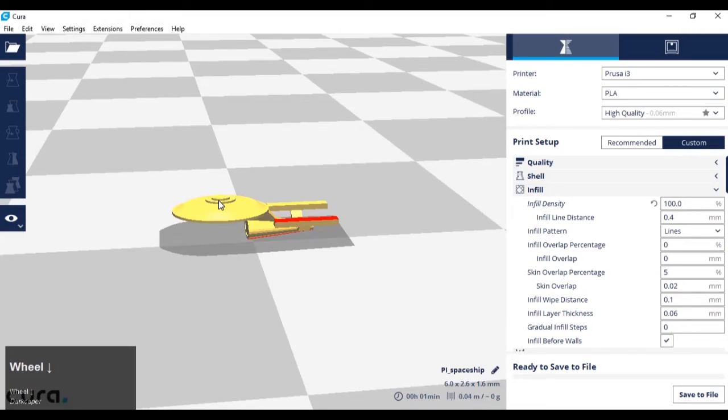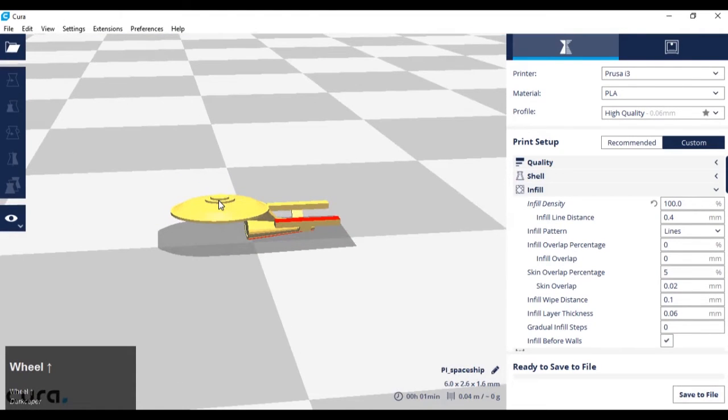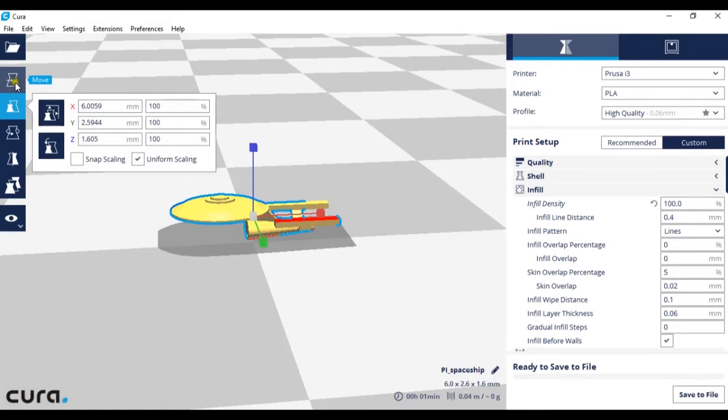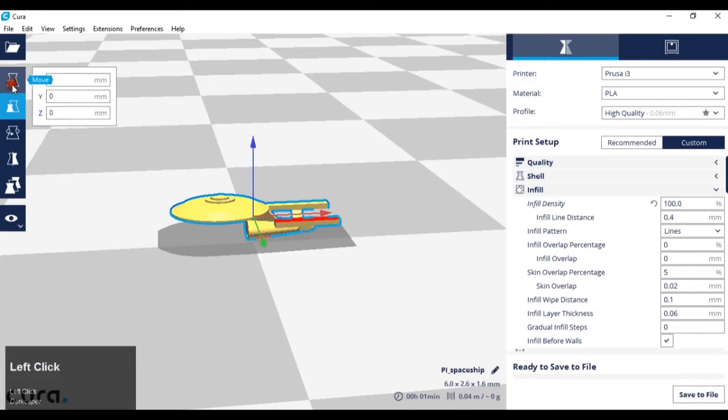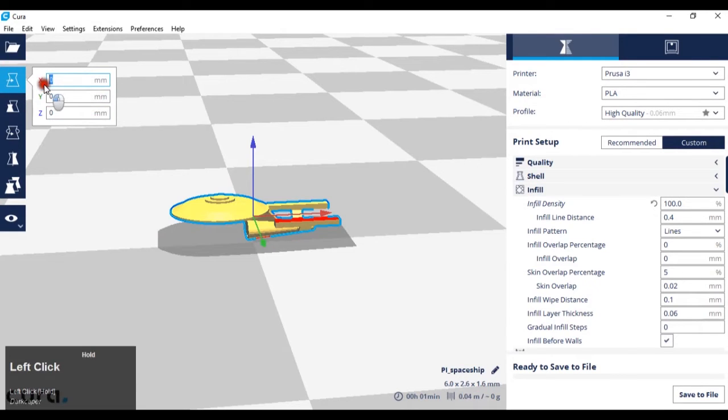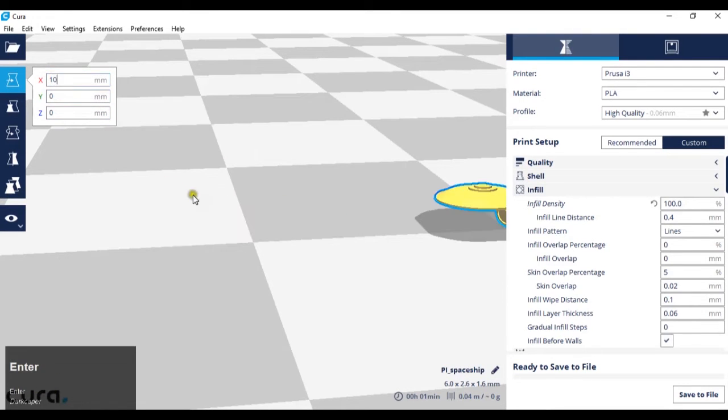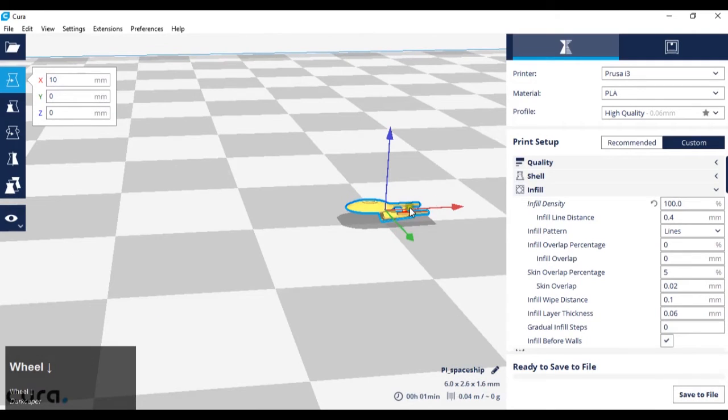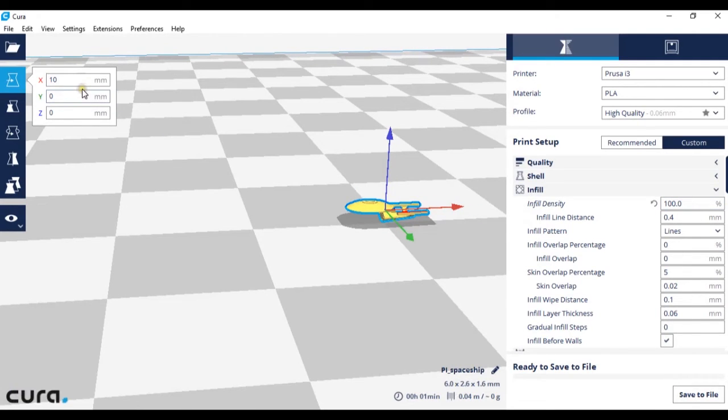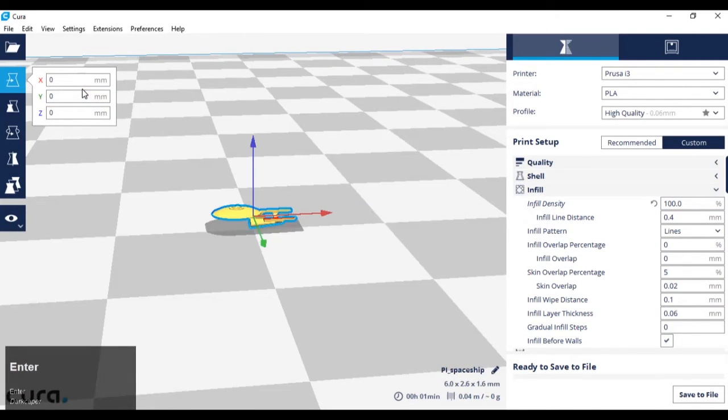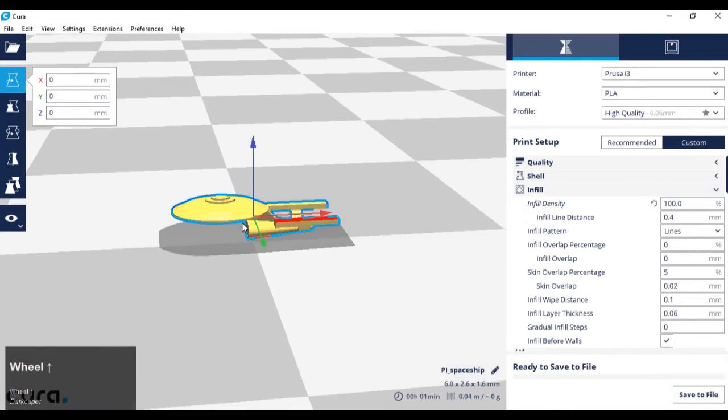Now, the first thing we're going to cover is movement. If I left click the model and go to the first icon, move, I can move this model around. I can either do that by typing in here where I want to put it. For example, if I type in 10mm on the x-axis, it will move it 10mm in that direction. I'm just going to put zero on there to bring it back to center.